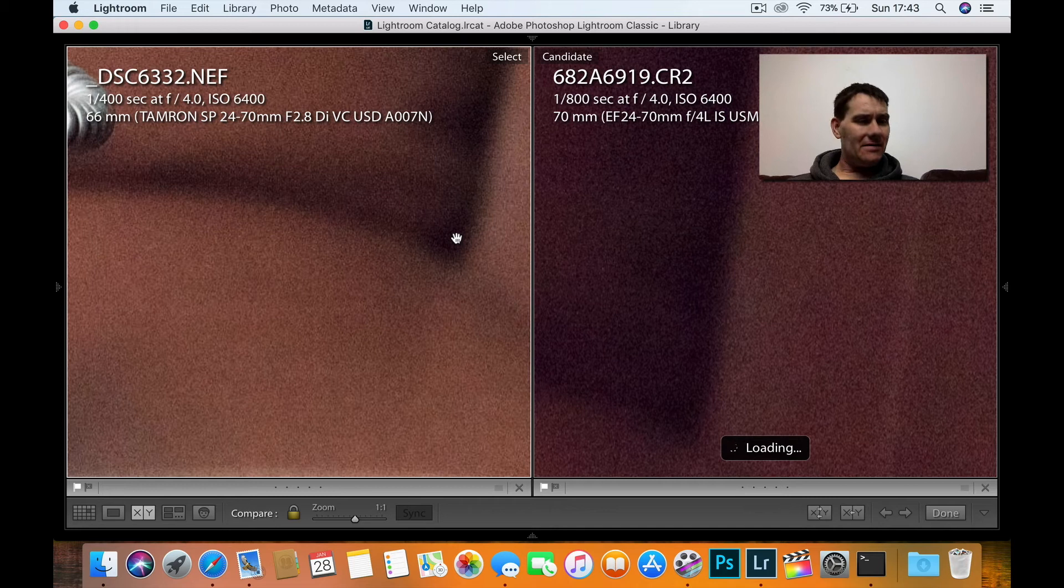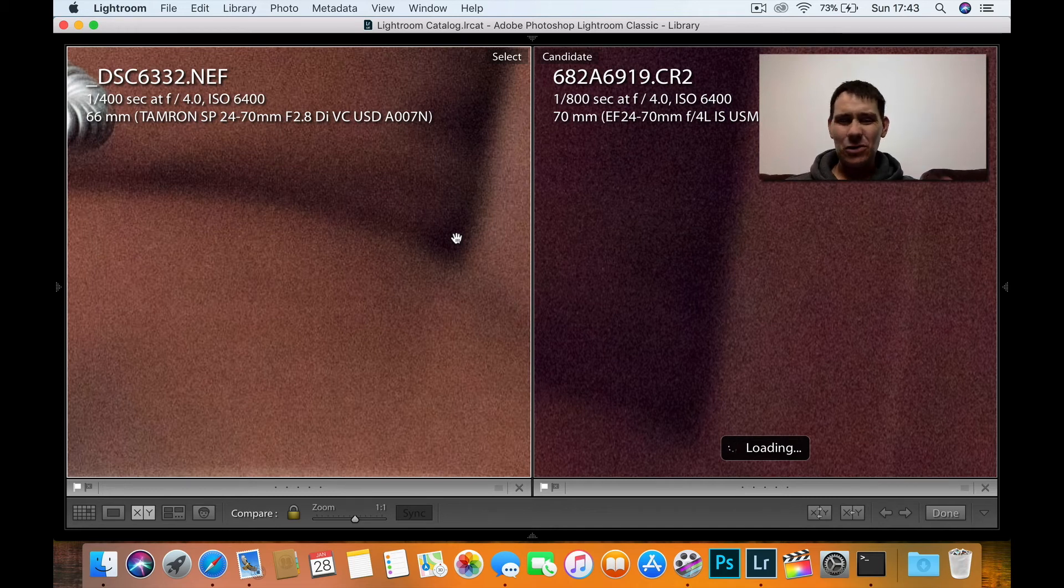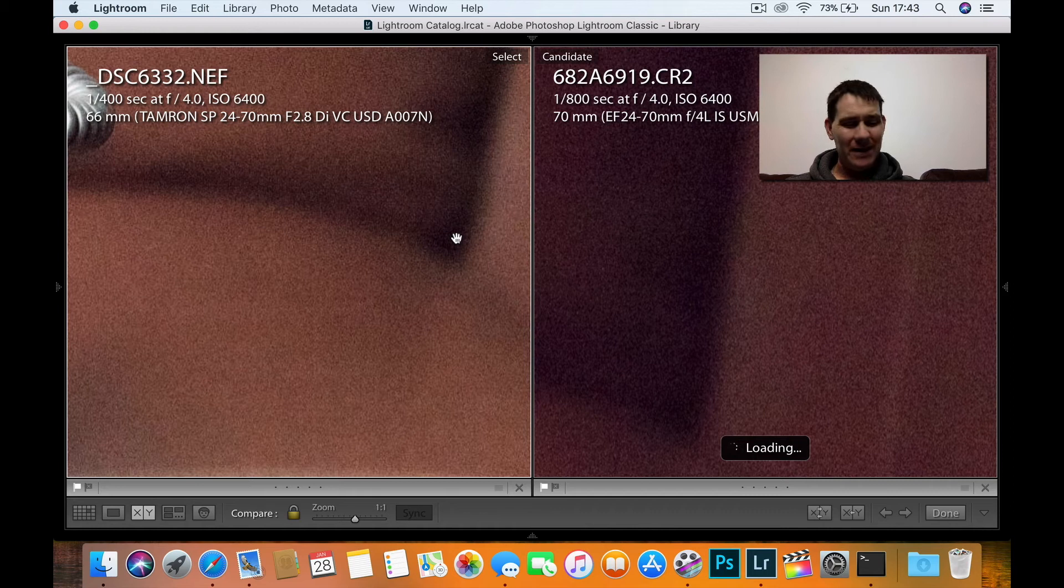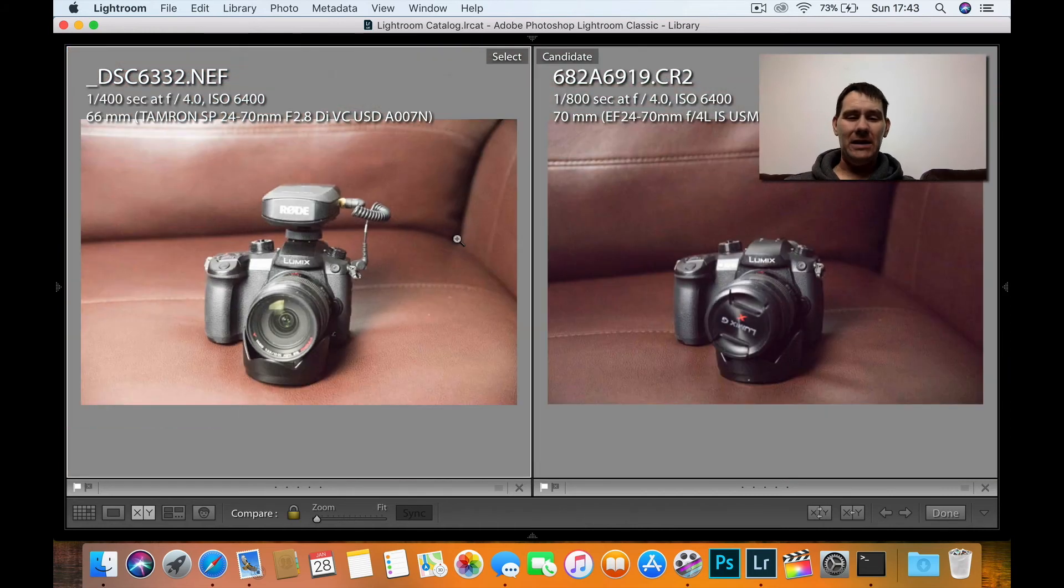And again, I mean, they both look around the same. Maybe the Canon is a touch worse, but I mean, it's probably nitpicking. They both look fantastic.